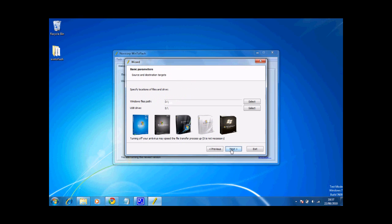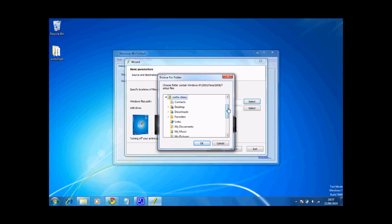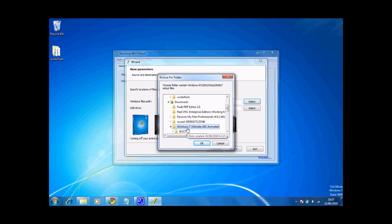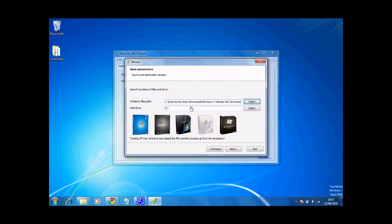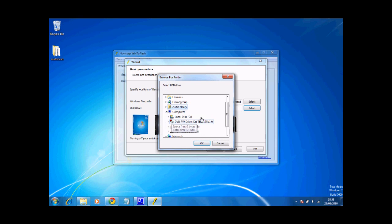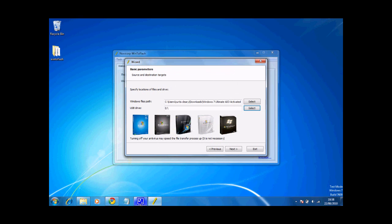Click next and choose your Windows files path by clicking this select button here. So go to Curtis, go to wherever you've placed your setup files and click on the folder which is that one. And then plug in your USB drive and when Windows has recognized it, click select here and select which USB drive it is, which is mine, that one. But I need to delete some of the files first, so I'll resume this video when I've done that.